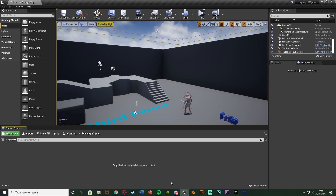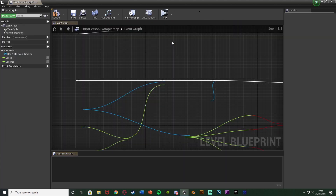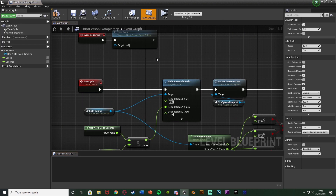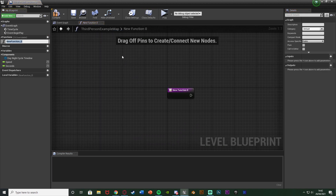Without further ado, let me delete this code and show you how I've done it. The first thing we want to do is open up the code we created last time, which is in the Level Blueprint. Go to Blueprints, open Level Blueprint. In here we want to create a new function to keep track of the time and the clock, so hit the plus on Functions.